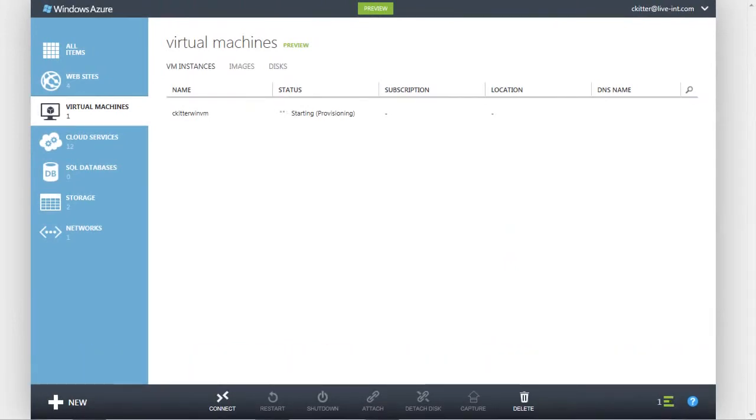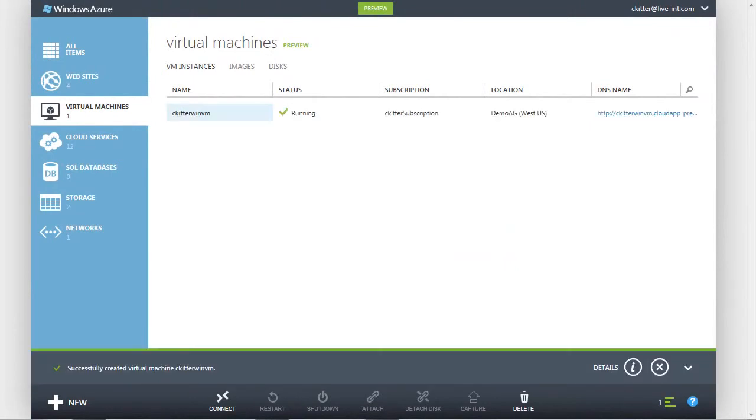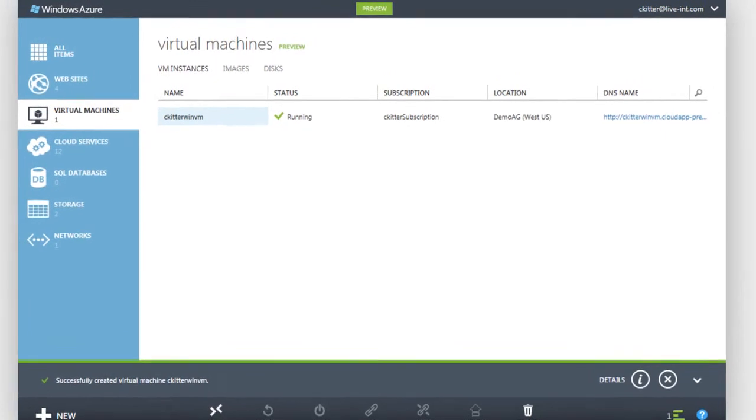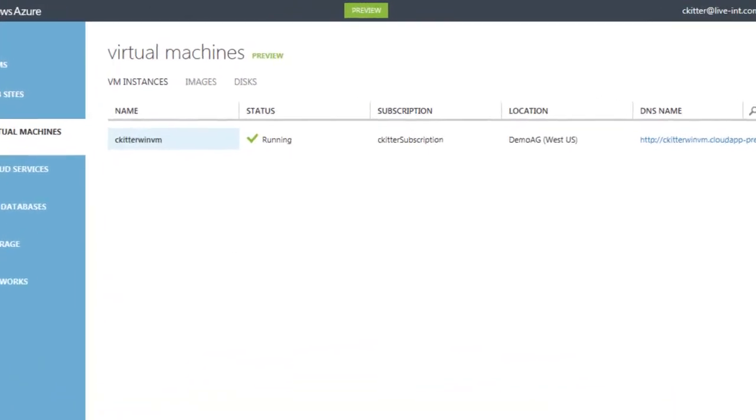When Windows Azure has completed the provisioning process, the status of our virtual machine will change to Running. This is our indication that it's now safe to connect to our running virtual machine.